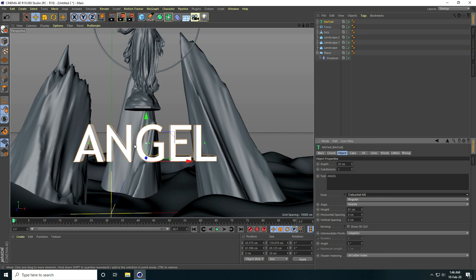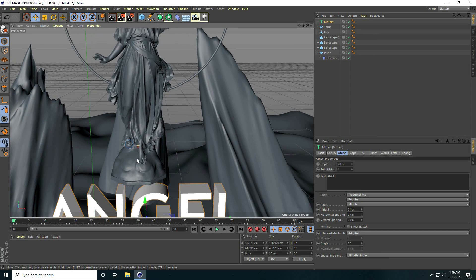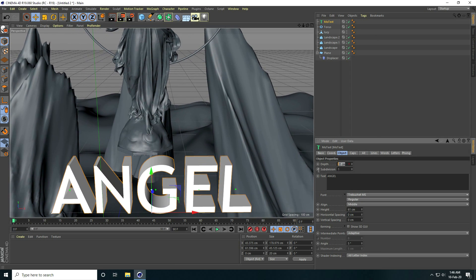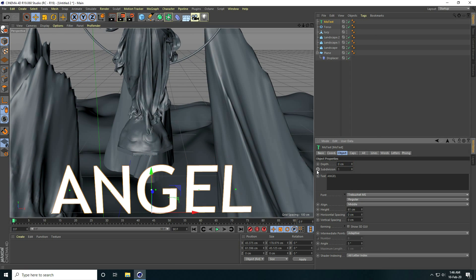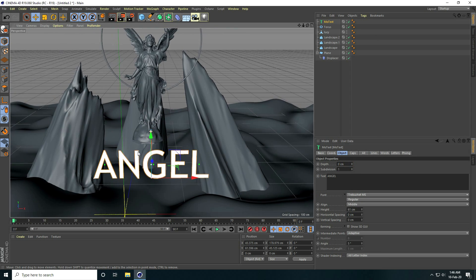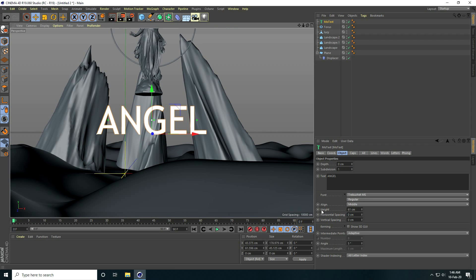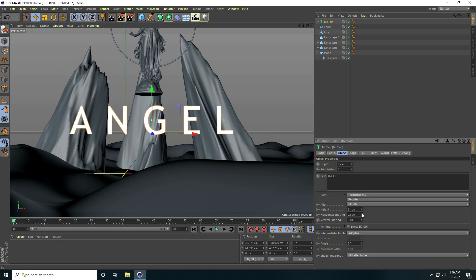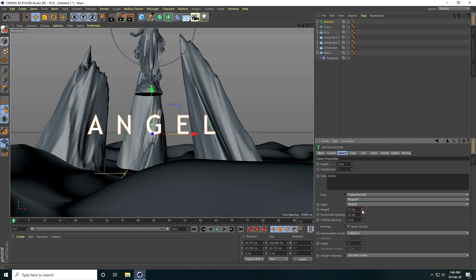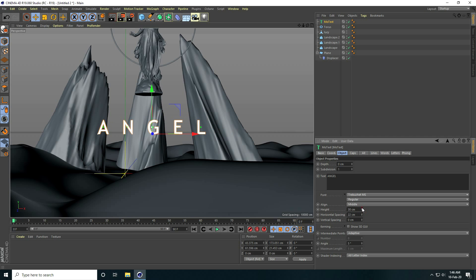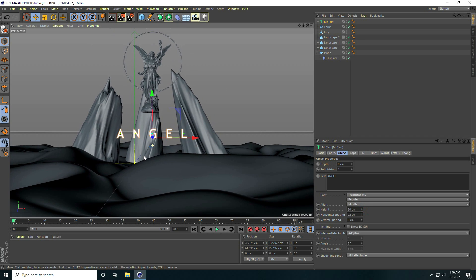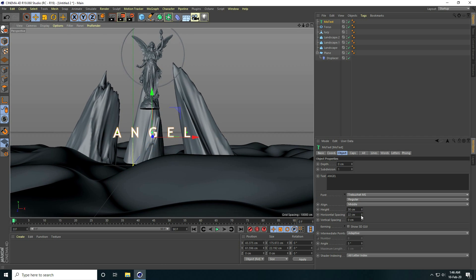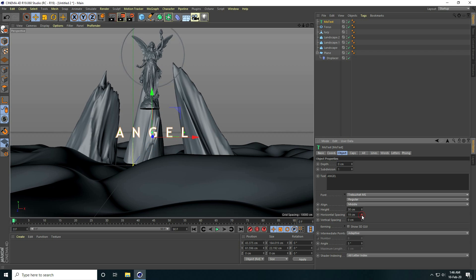I set the depth to zero centimeters, increase horizontal spacing, and make the height smaller — I take about 30. Horizontal spacing I take like 15.